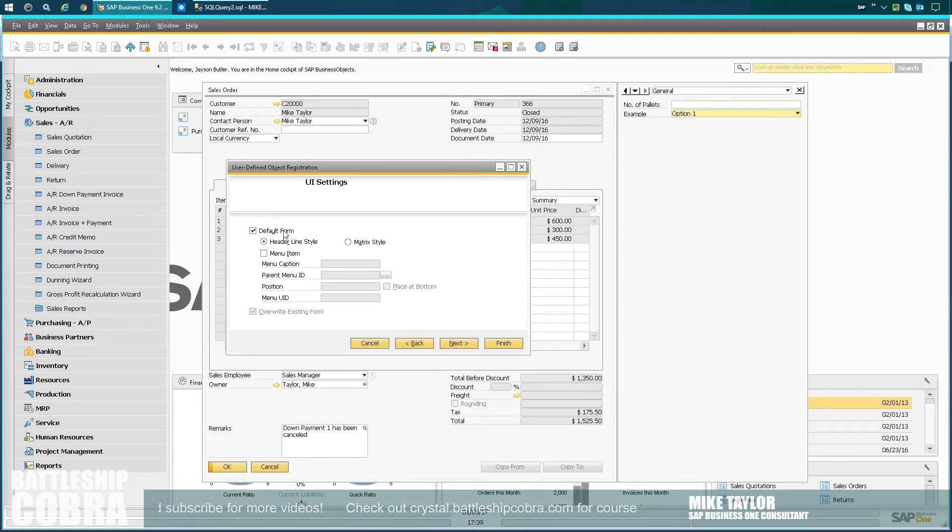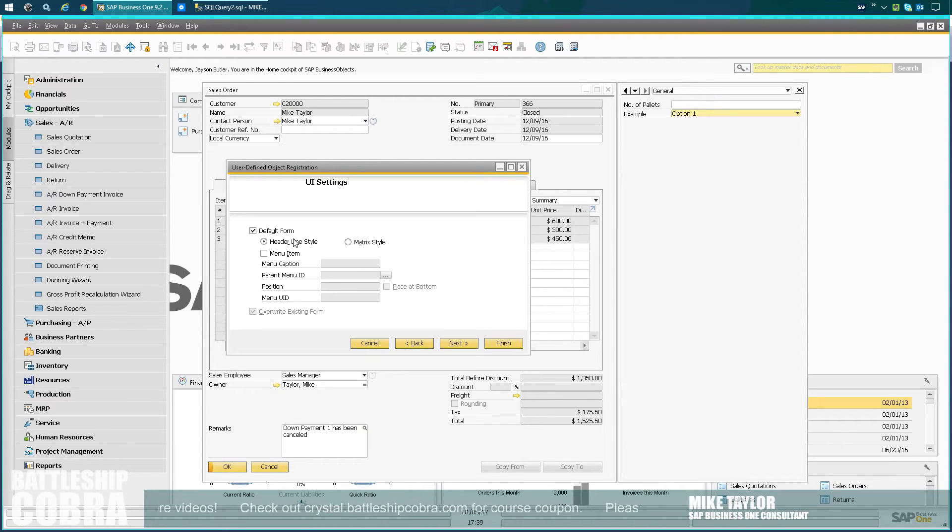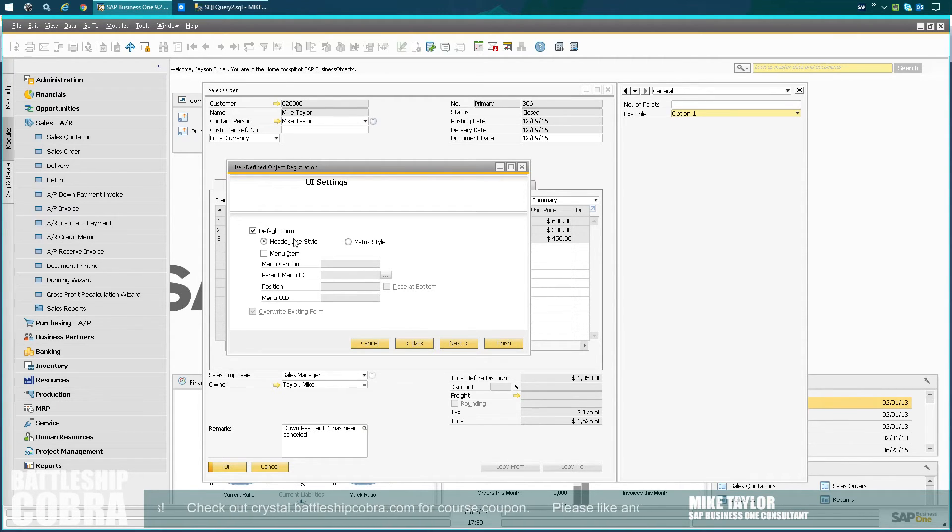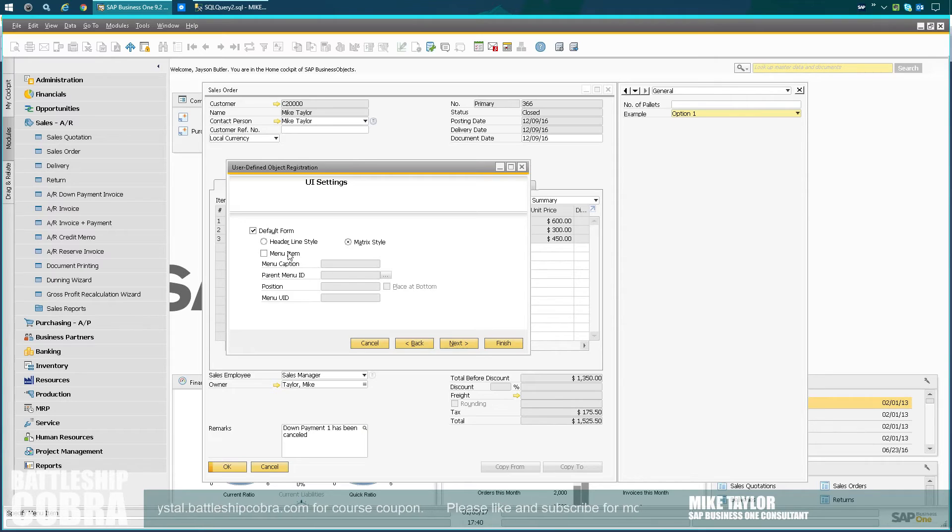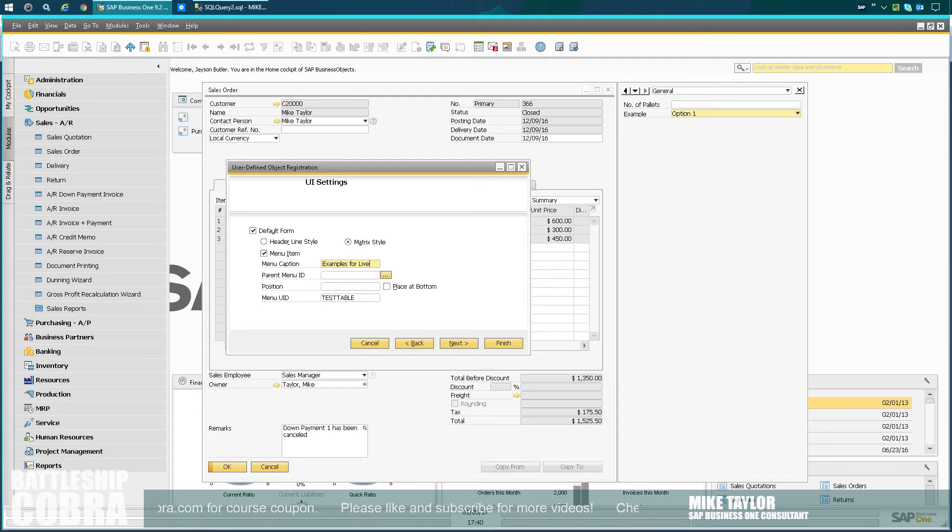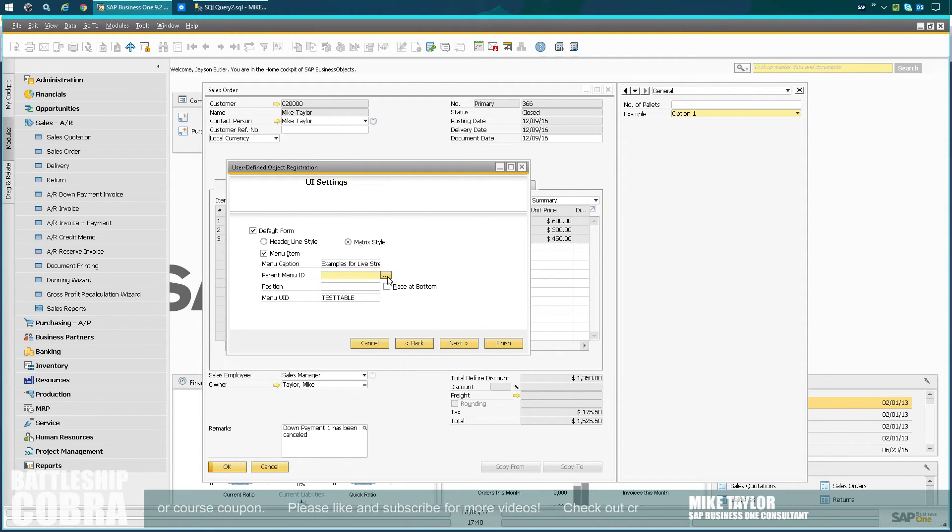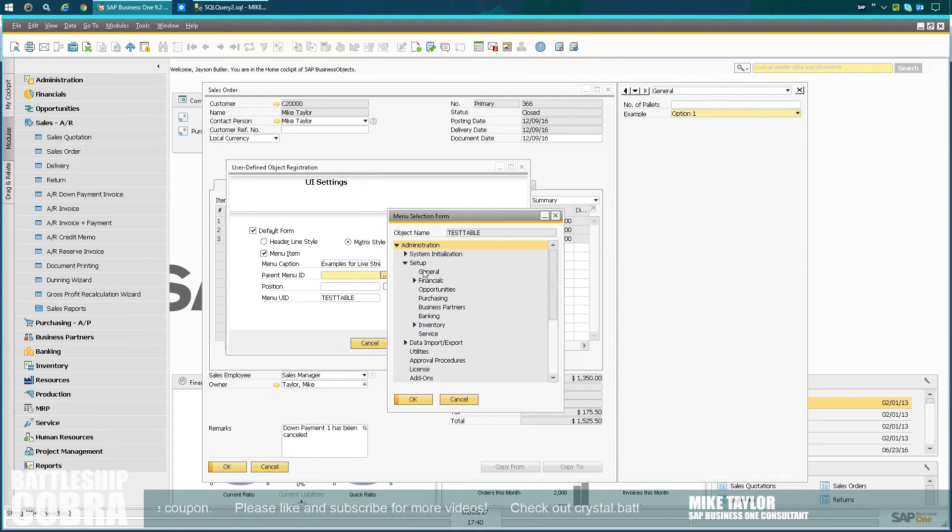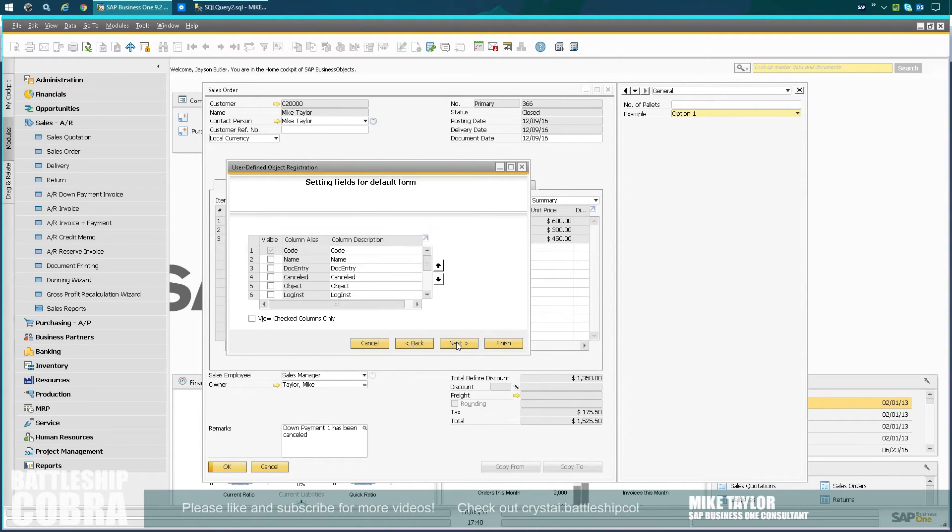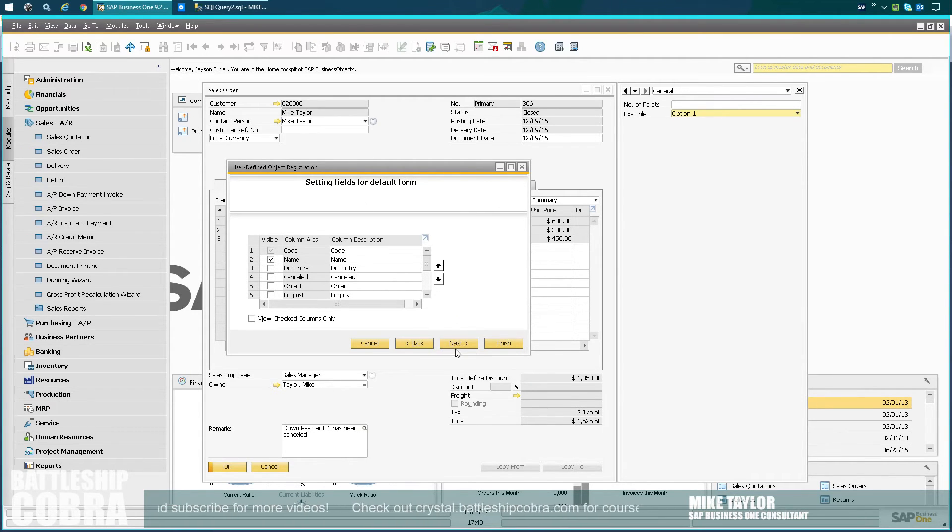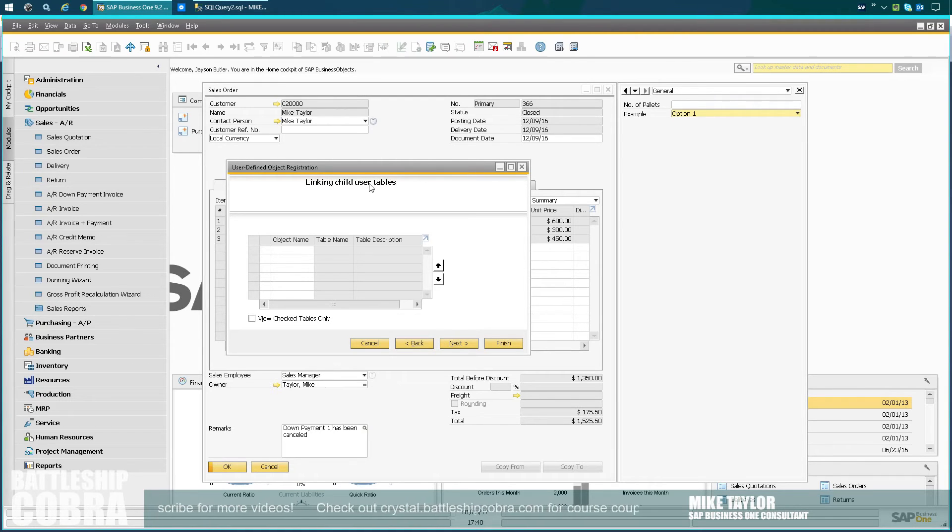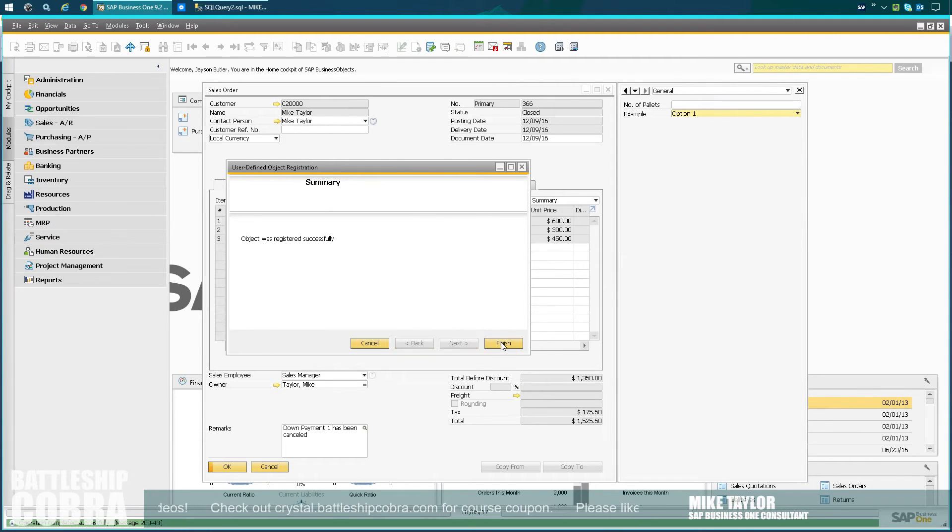If you're before 9.1, I don't believe you can do this without SDK. I don't like to work with older versions anyways. You've got to upgrade. Default form, I don't want a header line style. You could do a master data header type and then a master data row type and link them together in some really interesting things. But in this case, I'm just going to do a matrix style, which is like a little spreadsheet. Menu items, menu caption is examples for a live stream. Parent menu ID, I'm just going to put this somewhere in administration. I'm just going to do it in general. Place it at the bottom. Click next. You want the code and the name. You can add UDFs and all sorts of other things to this too. I just want this for the parent type. I don't have any linked child user tables, but you can. You don't need this. I could basically just push finish.